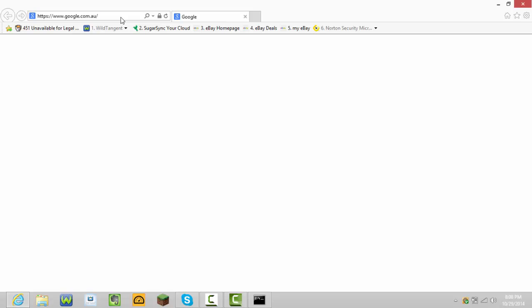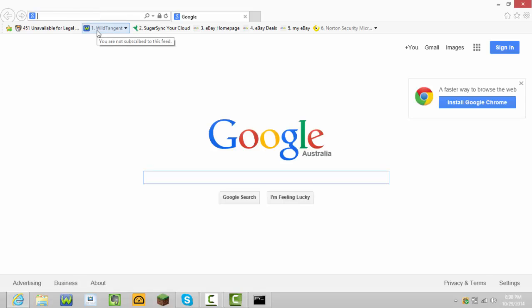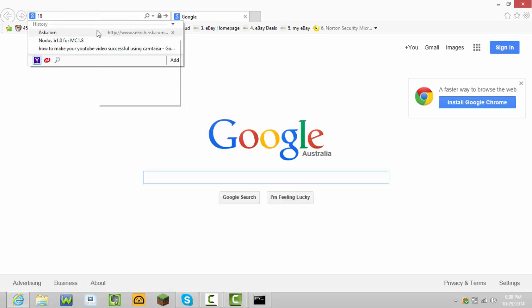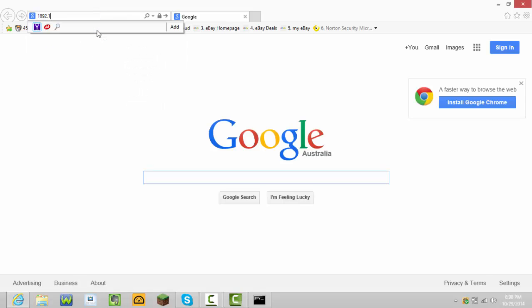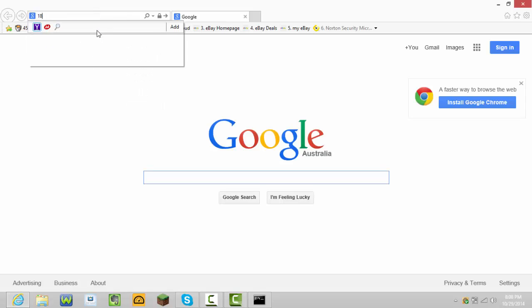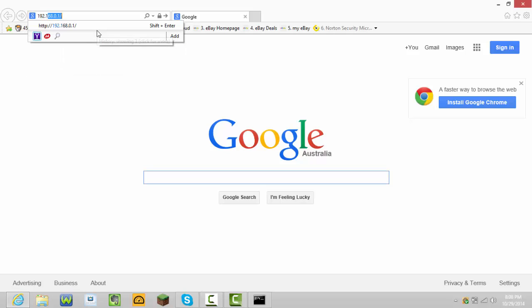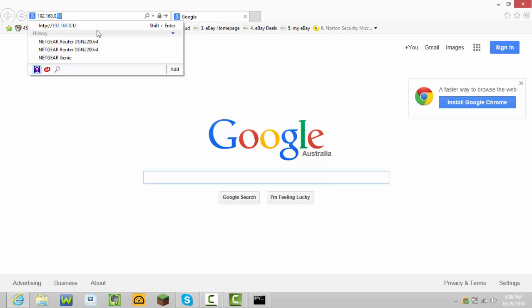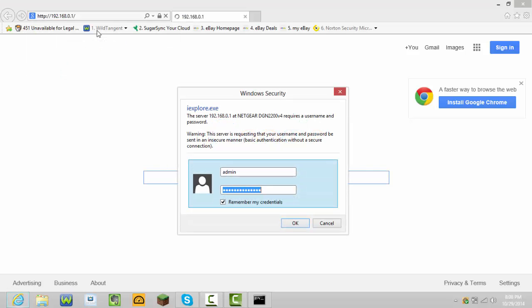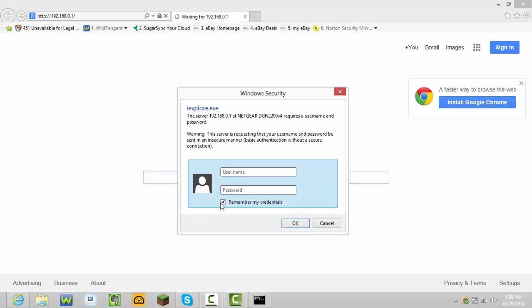Go on Google and type up this 192.168.0.1. If this page doesn't come up, stop watching this video because it's not going to work for you. I'm sorry guys, but if it doesn't come up, it doesn't work for you.